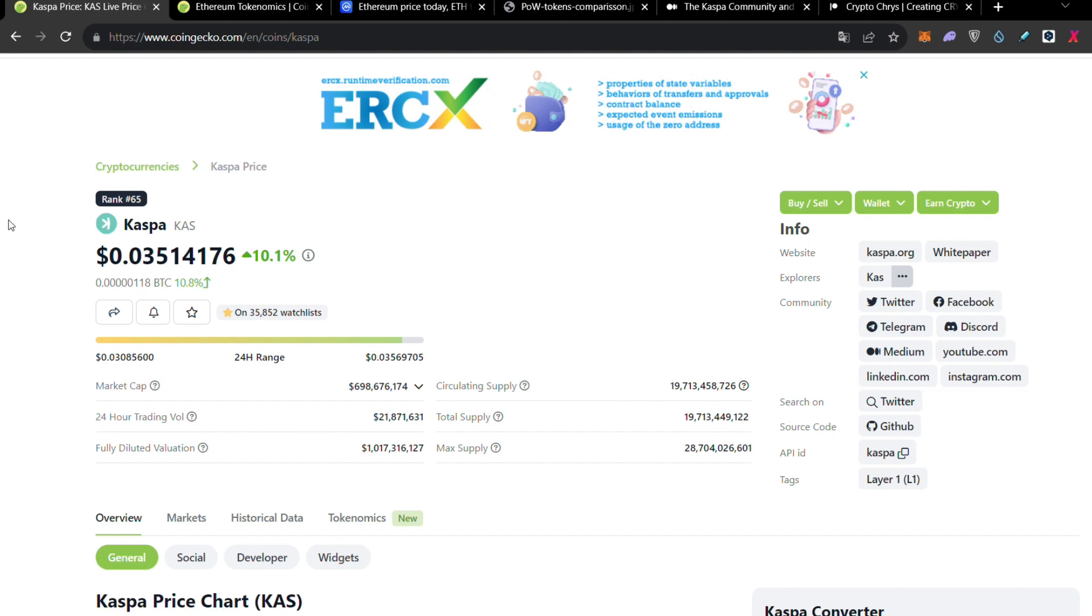So in this video we're going to see all of these things. Also you're going to see why Kaspa is superior not only from Ethereum but from all other layer ones. I'm going to show you examples one by one.